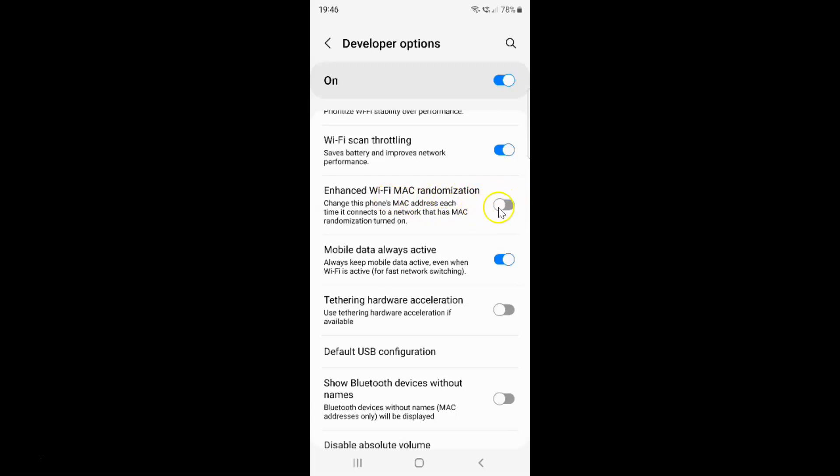To enable this toggle button, you have to tap on it so that this slider moves to the right. Let me show you. Let me tap on it. And you can see it's now enabled.